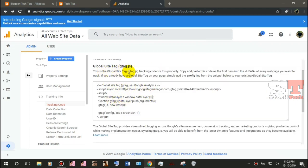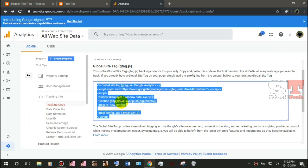Now click the code. You can copy that code and paste the HTML.